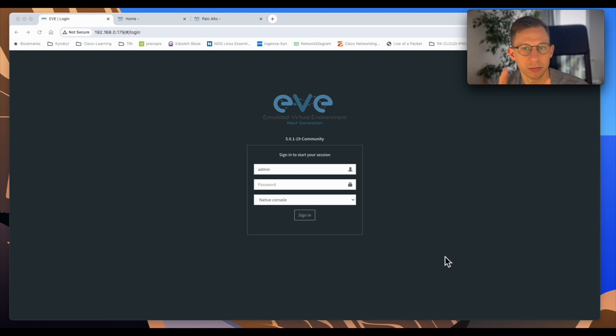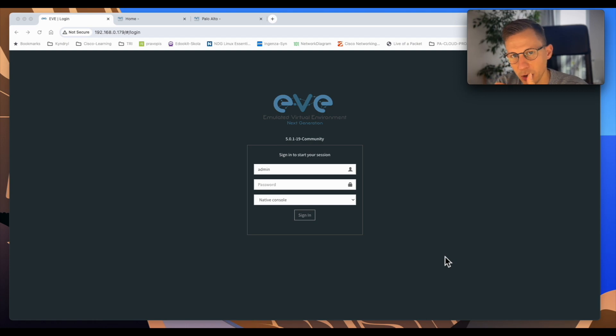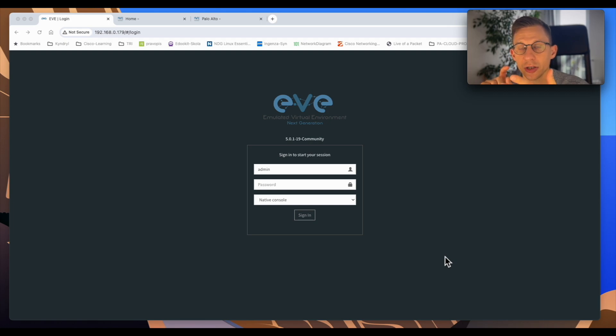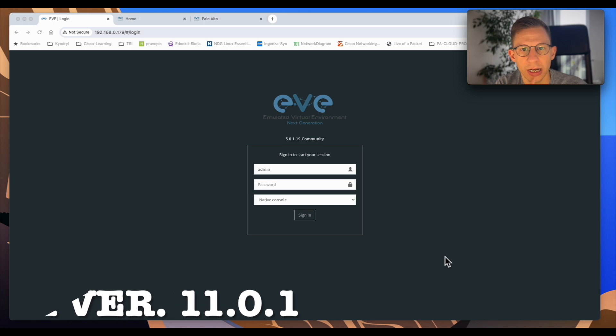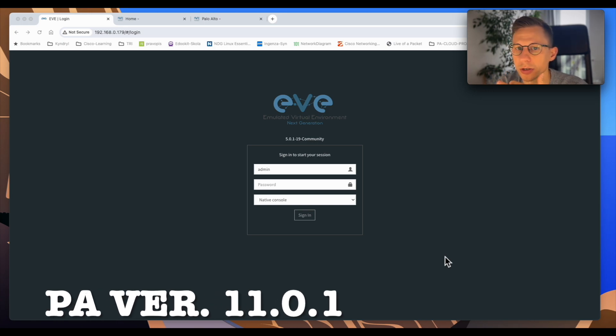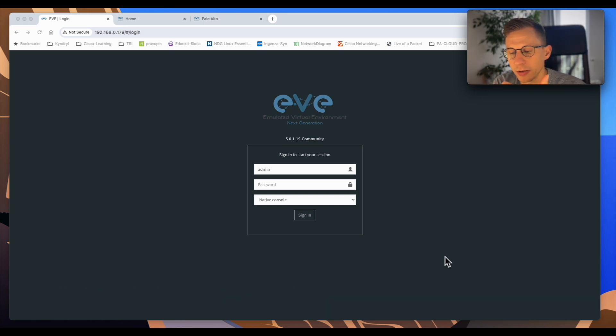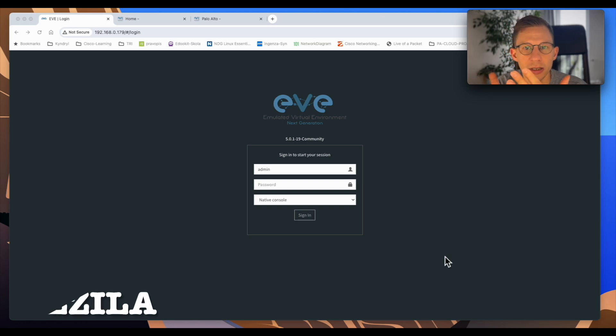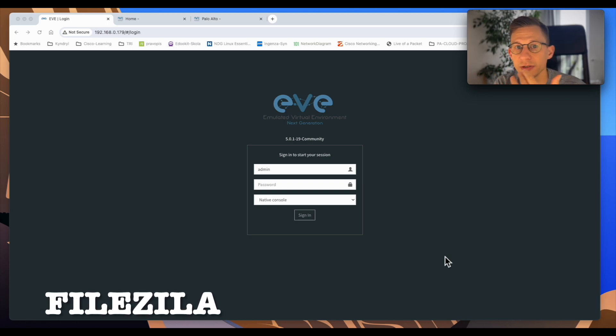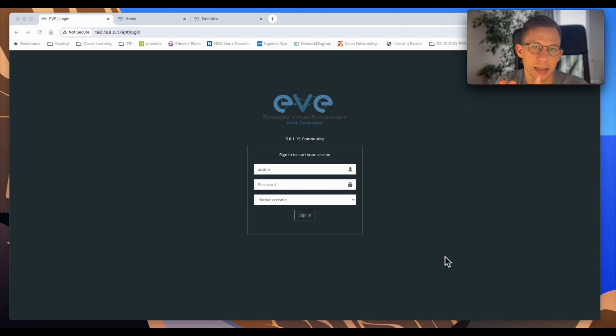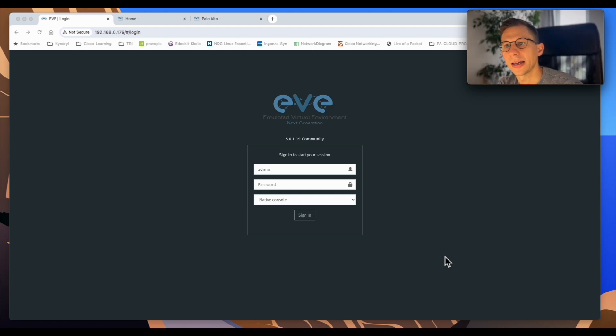What you need is the instance of EVE-NG, image for the Palo Alto firewall. On the EVE-NG website the procedure is for the images version 7 and 8. I'm already using version 11. I know it works in EVE-NG so we will build it around version 11. You need something to transfer the file. I'm using FileZilla and you need SSH access to your EVE-NG. So let's begin.